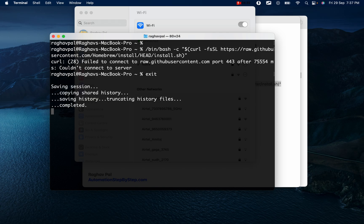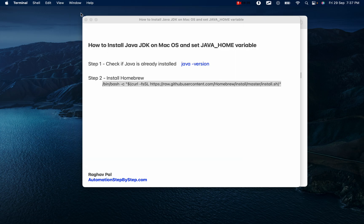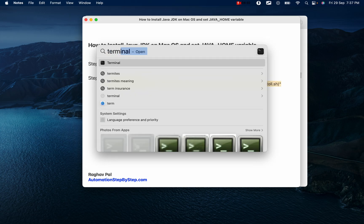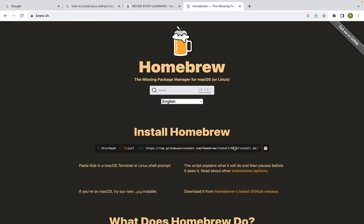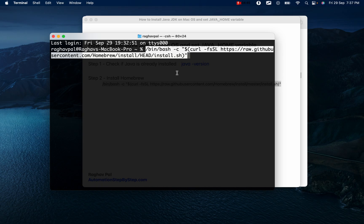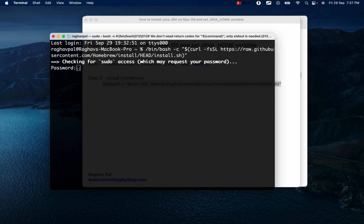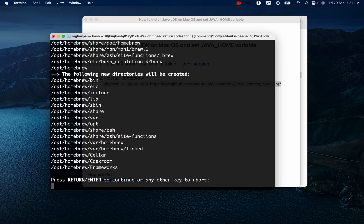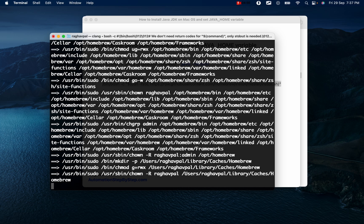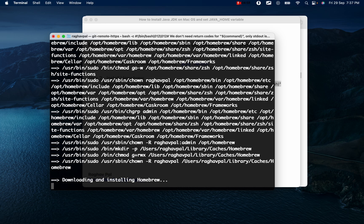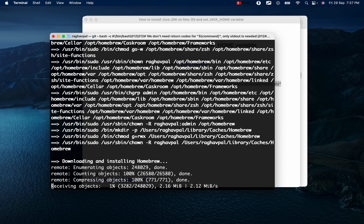I'll open a new terminal to ensure I am using a fresh connection, then copy the Homebrew install string again, paste it, and run it. Now it is able to connect. I'll enter my password and let it proceed. It is now downloading and installing Homebrew.